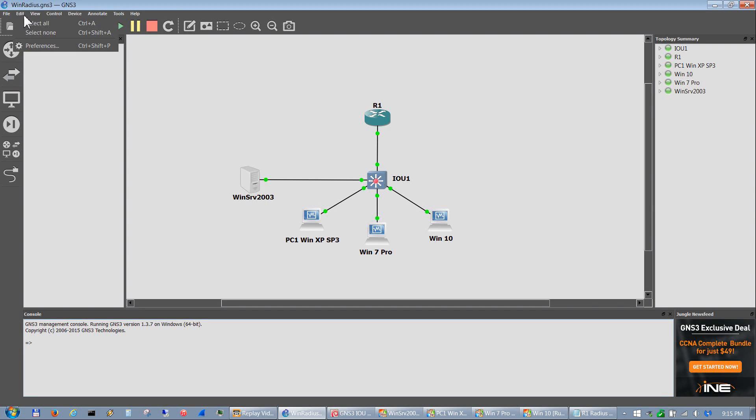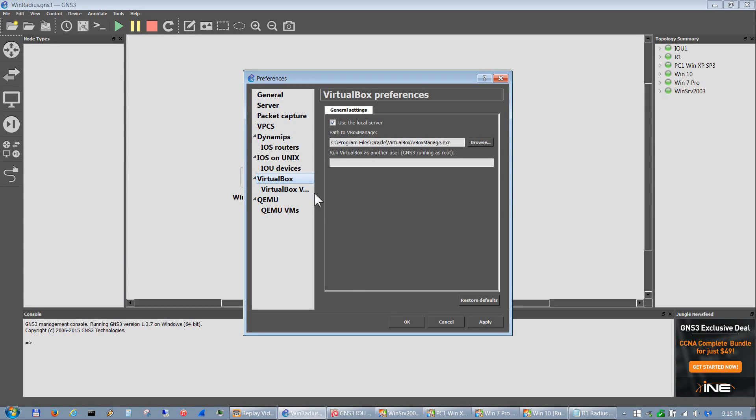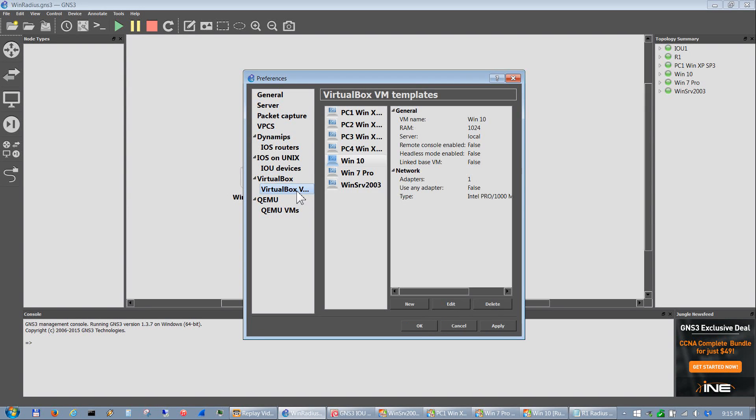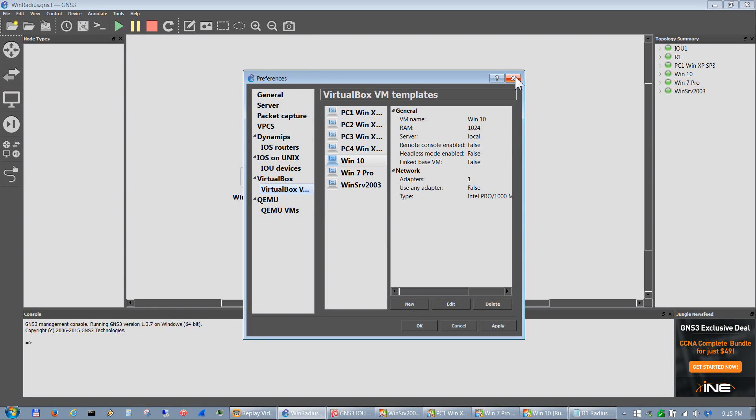So basically I have all of those inside GNS3. The way you add those VMs, if you didn't see my last videos, is go into Preferences, go into VirtualBox VM templates, and just add them in right here and just do a new and then add them in.